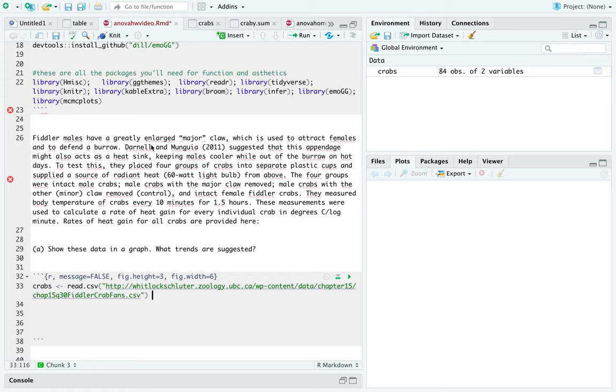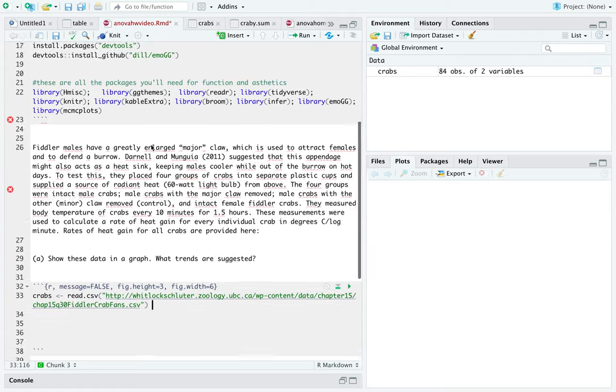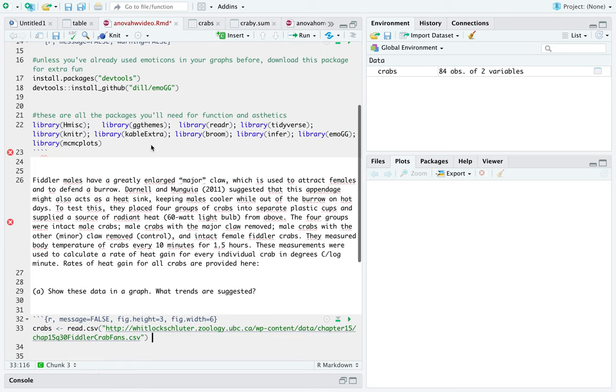So I encourage you to take a moment, read over the problem, understand what it is we're trying to figure out. So we know that we have four different groups and we want to determine whether or not removing the claws has any impact on the body temperature.